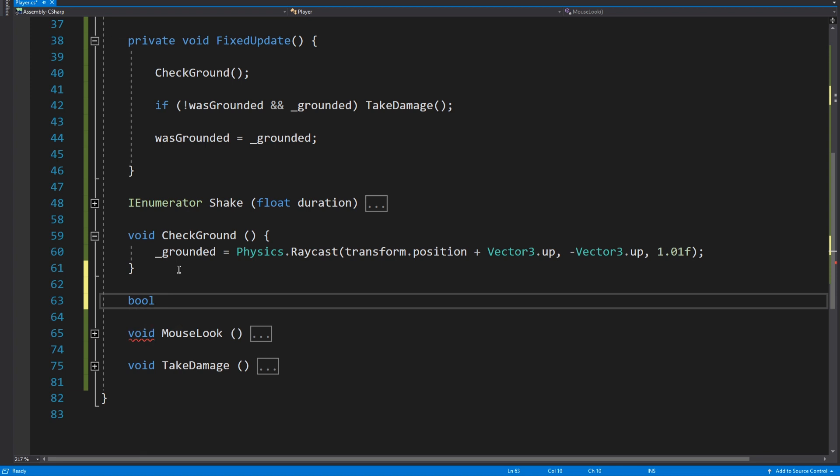And then somewhere down here we're going to do a bool, but this time it's going to be a get bool. So bool is falling, get, and then we're just going to return...